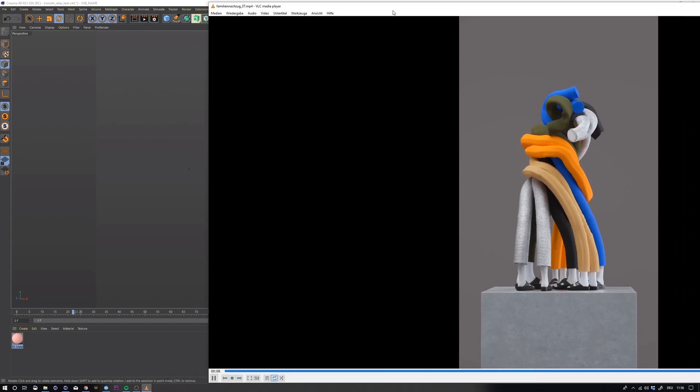I thought why not give it a try in Houdini and talk about some of the differences when setting up a basic dynamic simulation such as this inside of Houdini versus what you'd normally do in a program such as Cinema 4D or maybe Blender.